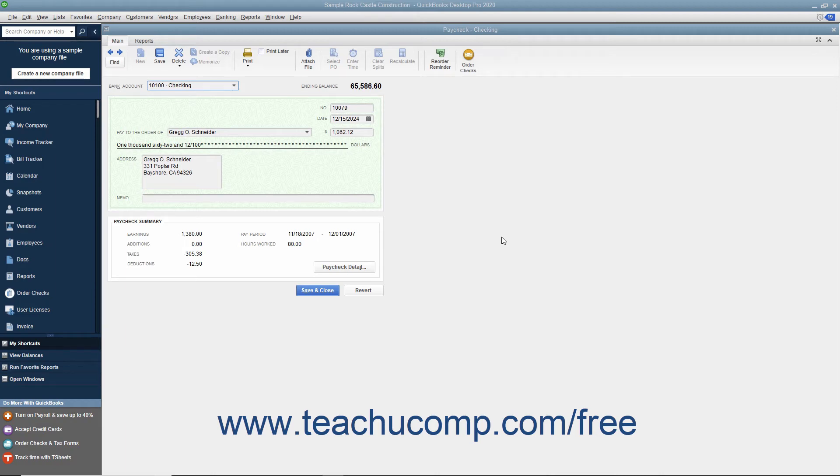if you need to void a paycheck, display the paycheck you want to void within the write checks window or select the paycheck to void within the appropriate checking account register.